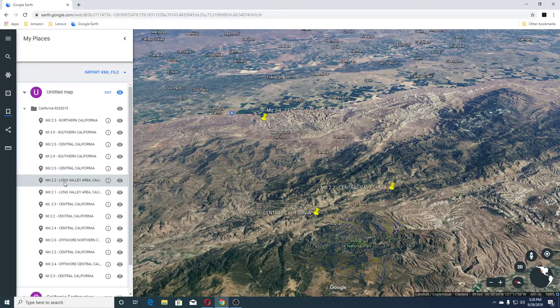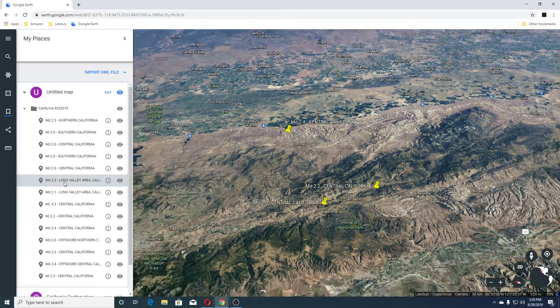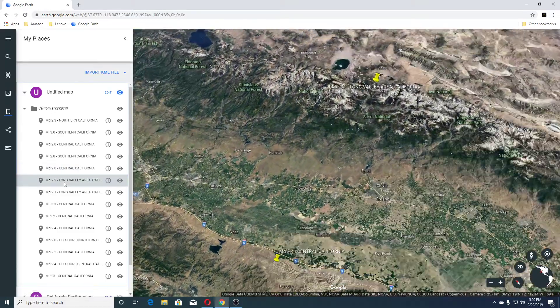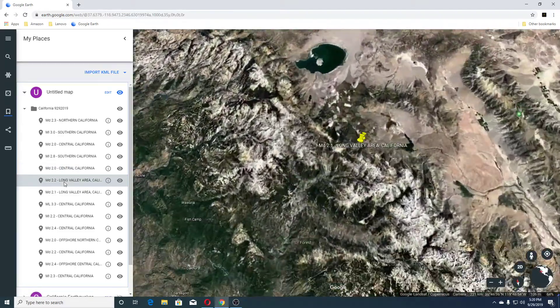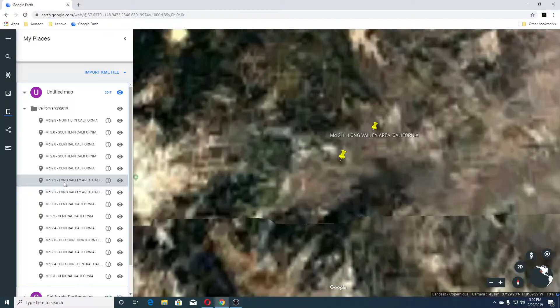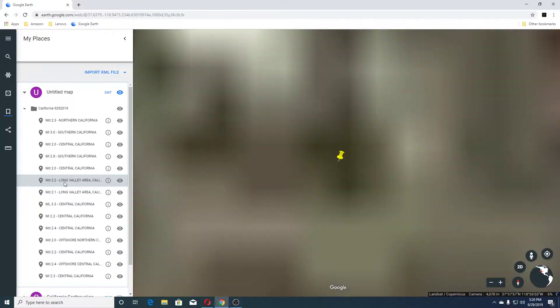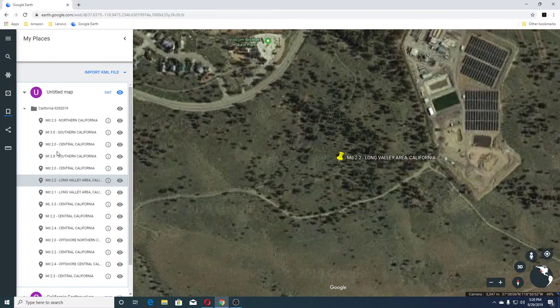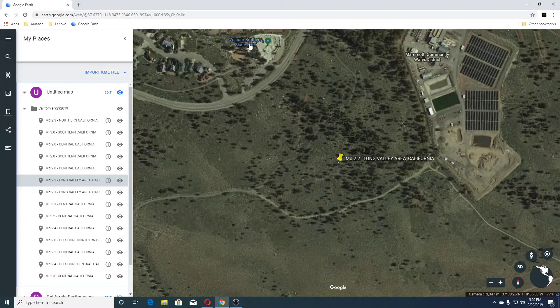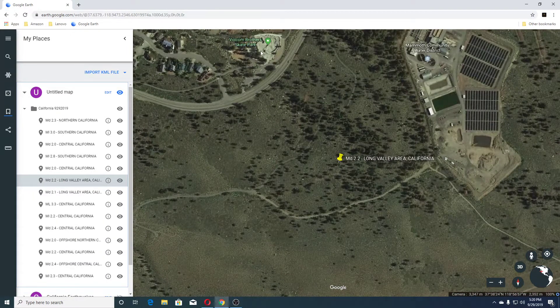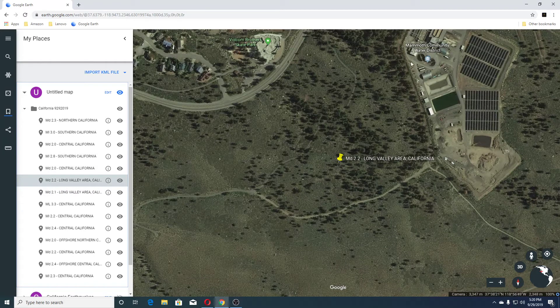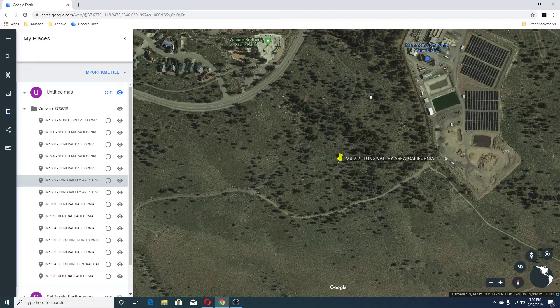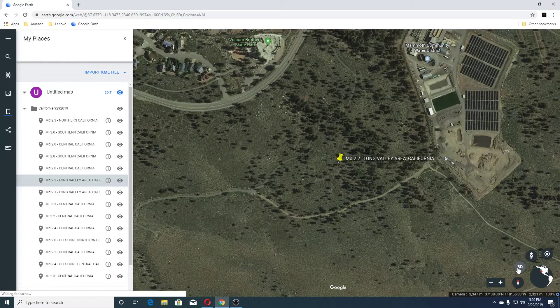Next earthquake was a 2.2 Long Valley area, California. And this is Vulcan Brothers Skate Park over here. Mammoth County Water District. So, it's happening near a water district.